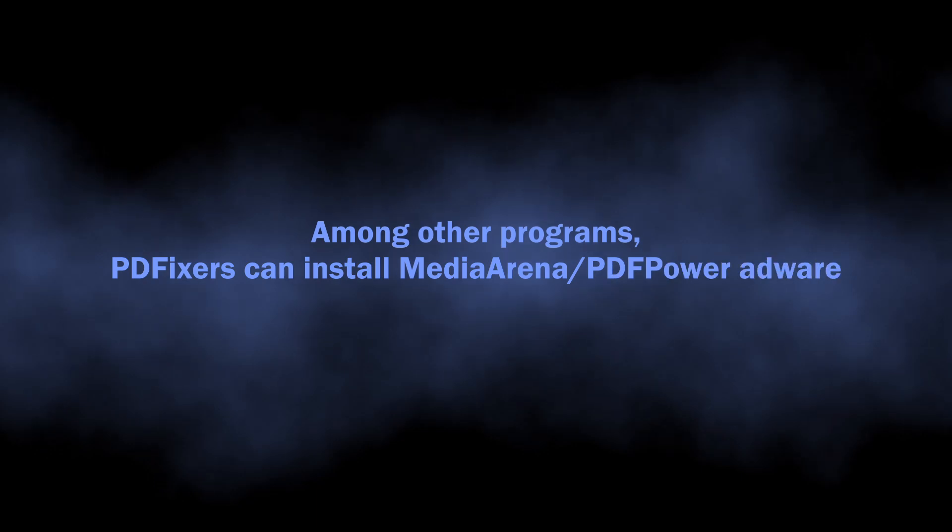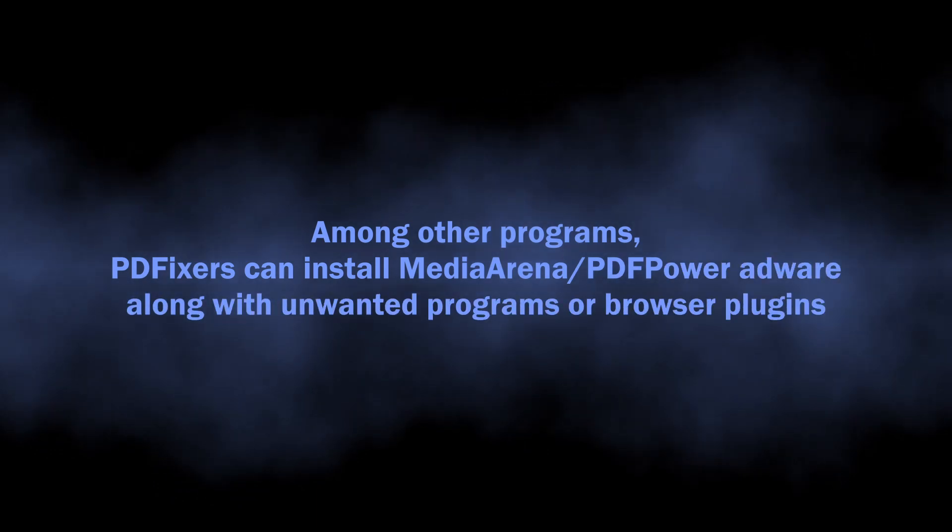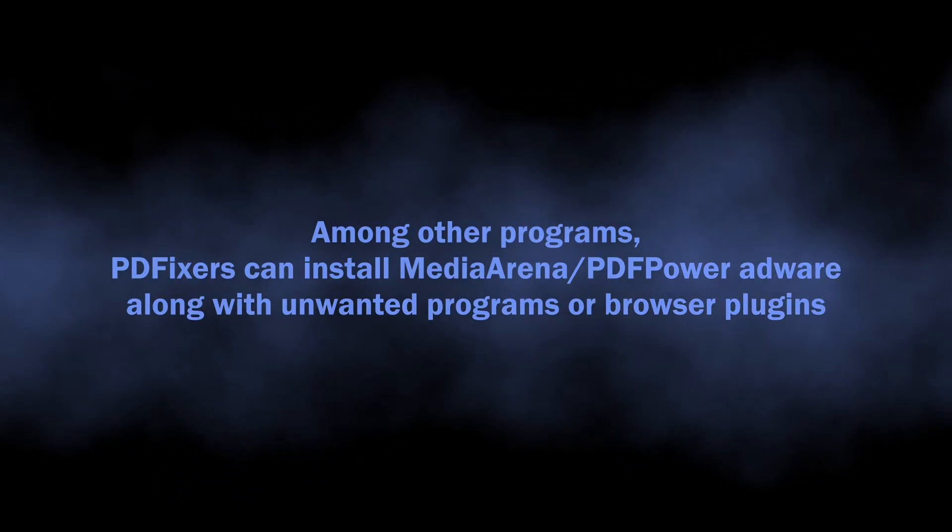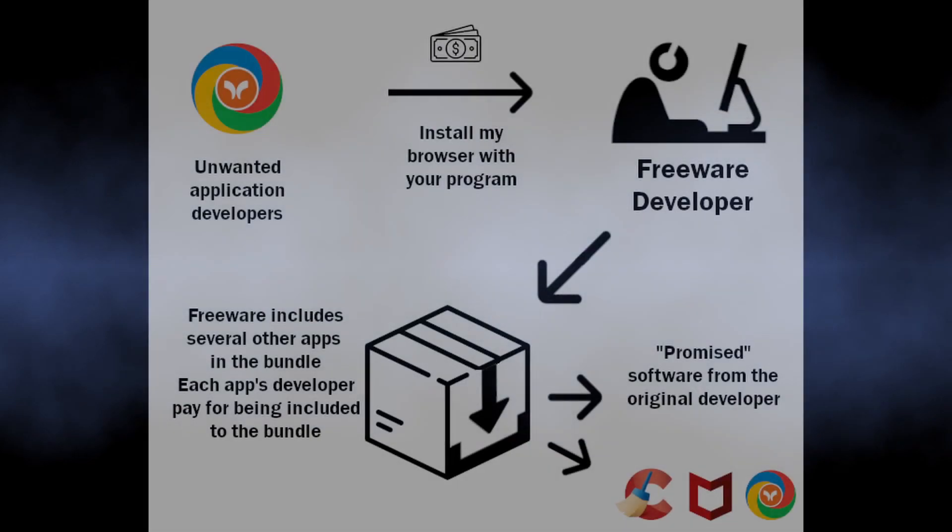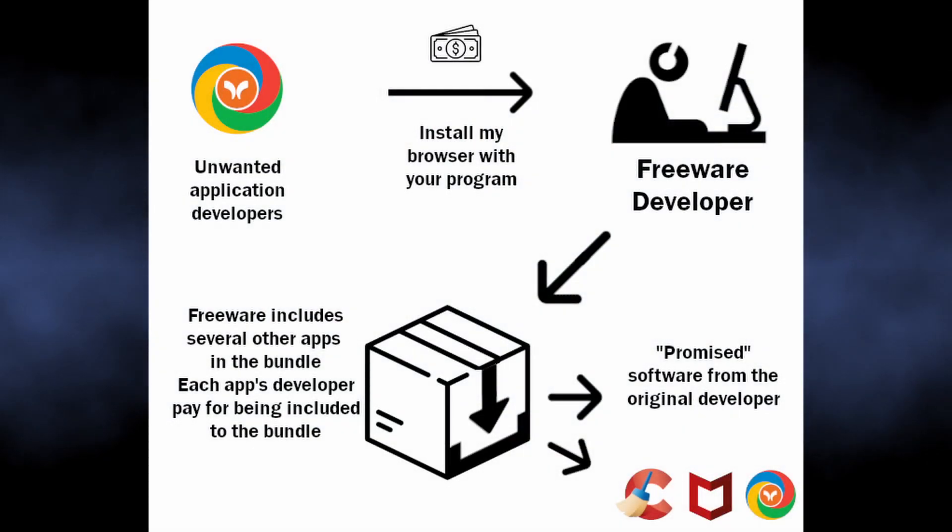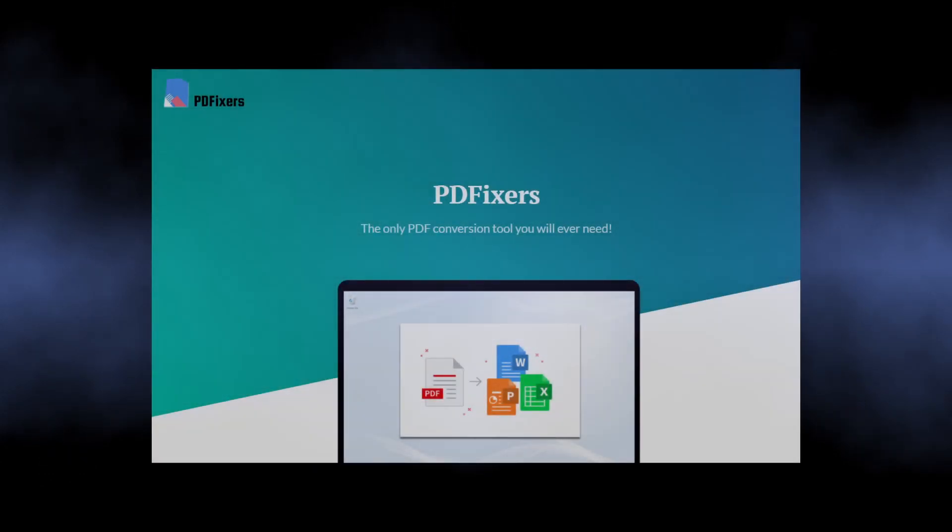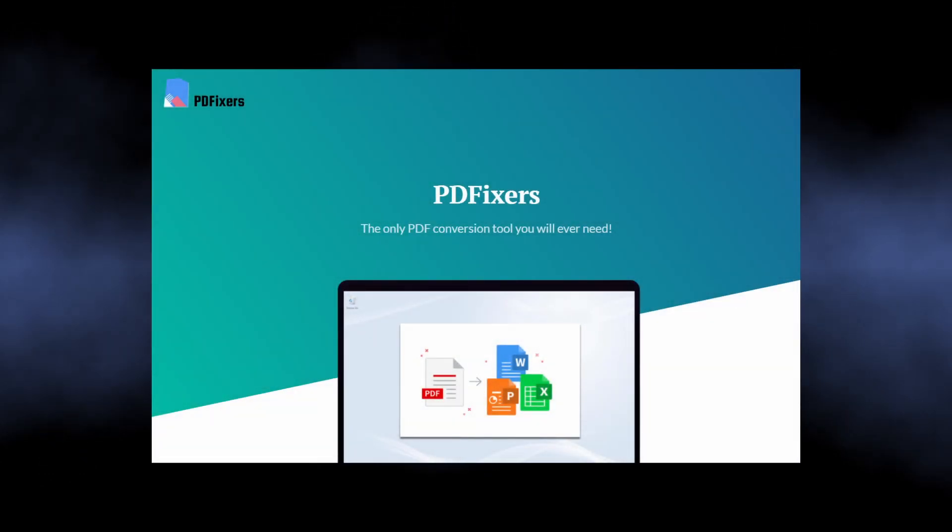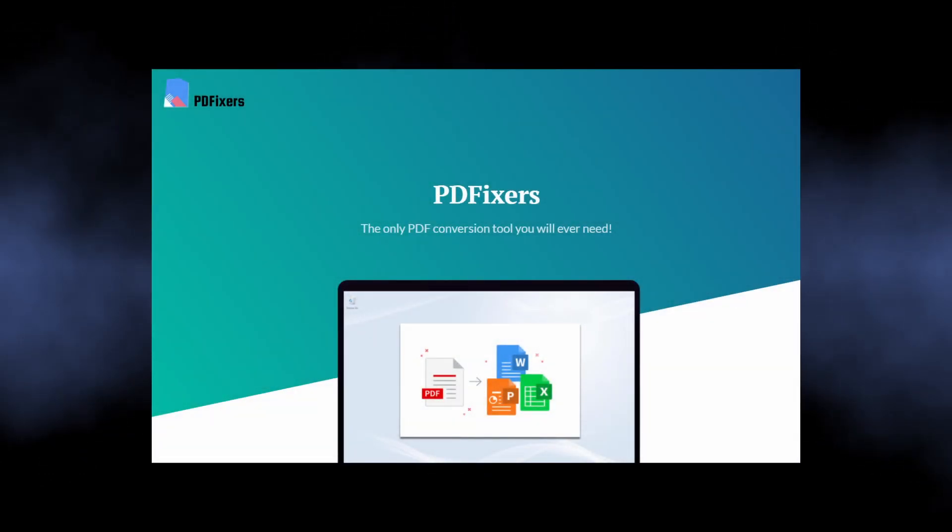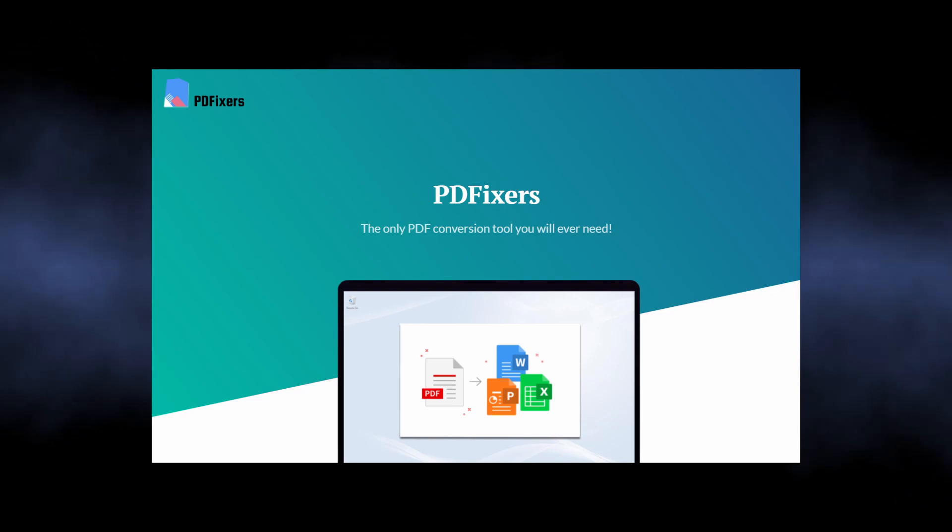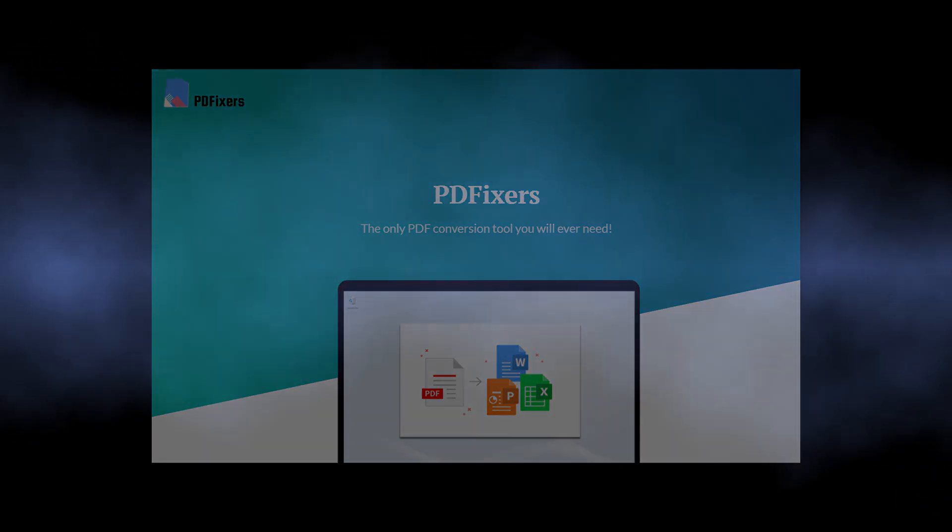What's more disturbing though is that PDFixers itself is often spread in software bundles with various freeware. This puts it in the line with unwanted programs and even malware. There is an official website where you could have gotten PDFixers before, but now there is no download button on it and the site is effectively just an empty page.